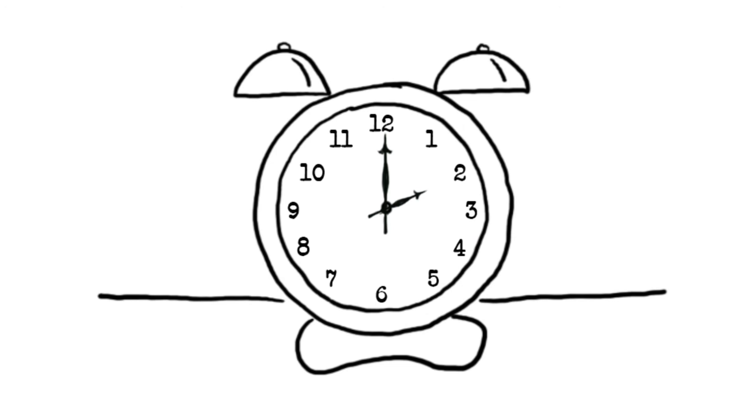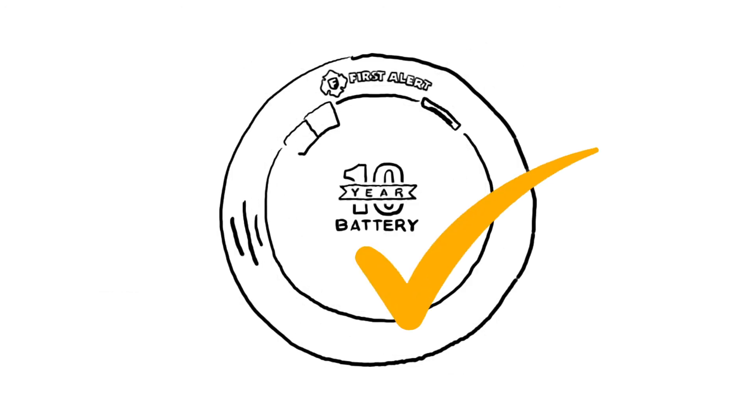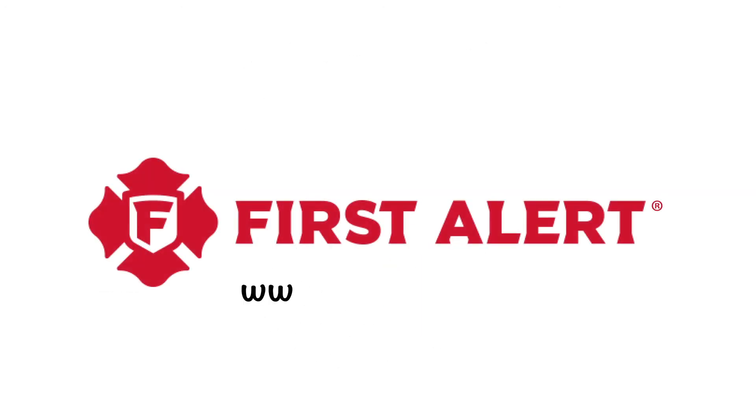Remember, as you change your clocks, check your alarms. For more information, visit FirstAlert.com.